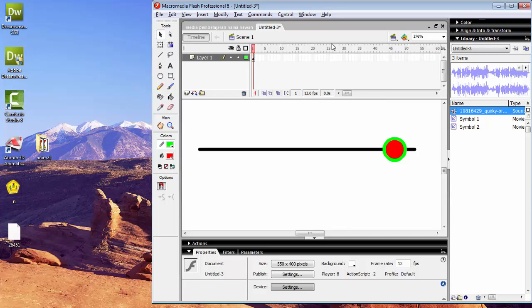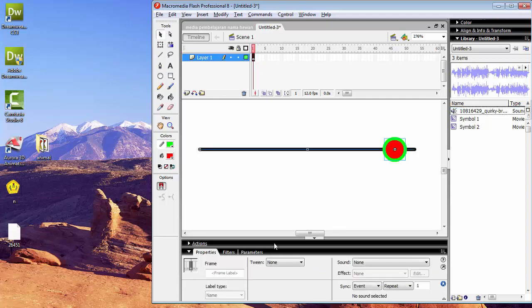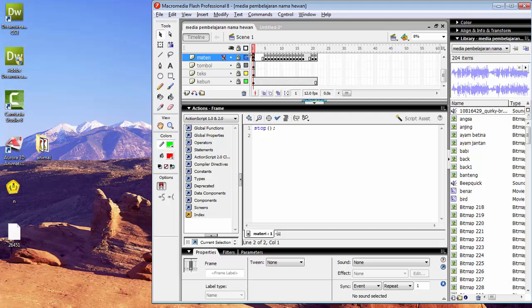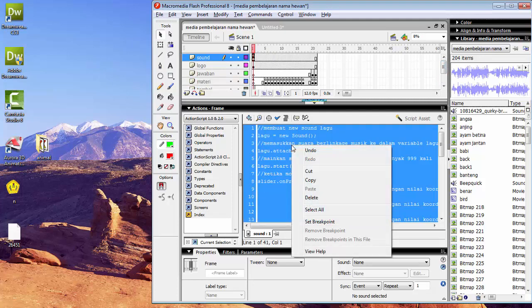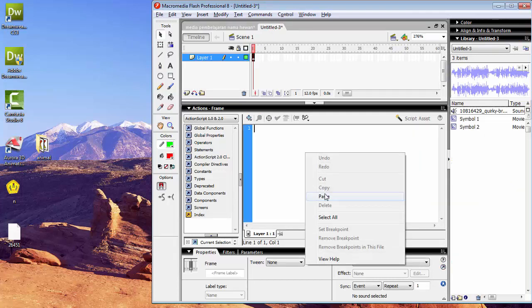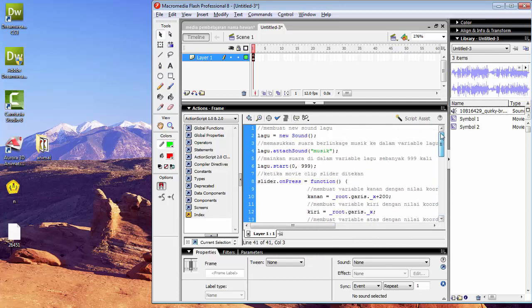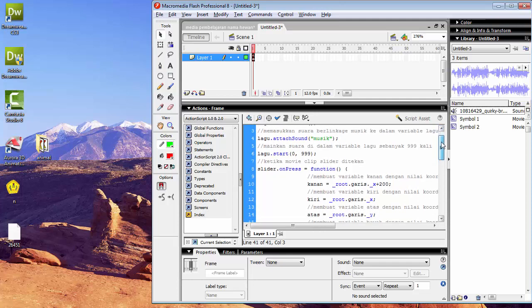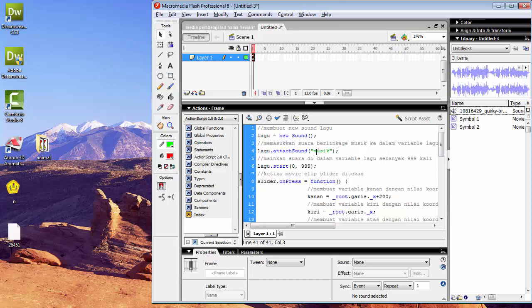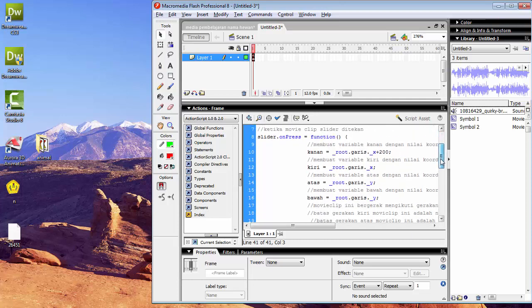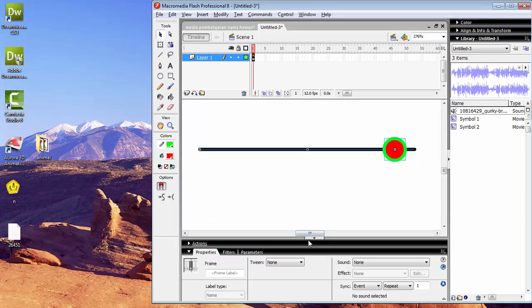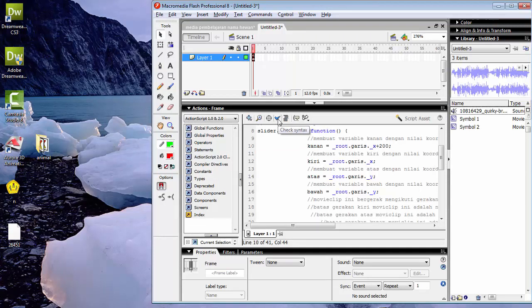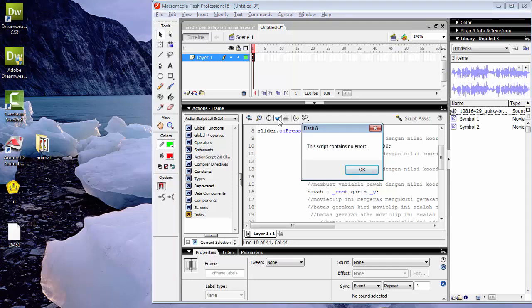Langkah terakhir yaitu memasukkan script-nya di frame pertama action. Kita copy script ini ke dalam frame pertama. Di sini identifier yang tadi sudah kita ubah menjadi 'musik'. Dan 200 ini adalah panjang dari garis yang tadi sudah kita buat. Kita checklist untuk mengecek apakah script yang kita masukkan sudah benar atau masih ada yang salah. Script contains no error — tandanya scriptnya sudah benar.